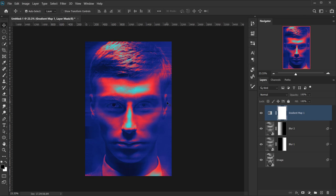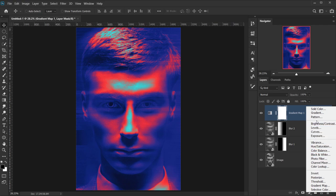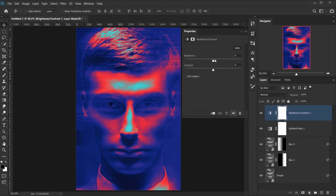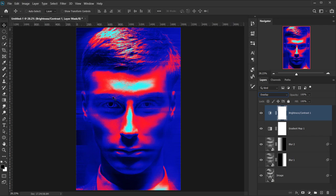Now I want a bit more contrast in the image. I'll go to Adjustments and choose Brightness/Contrast, then set the brightness to about 50. After that I'll change the blending mode of this adjustment layer to Overlay — as you can see, this gives it a lot of contrast. Then I'll drop the opacity down to about 50–60% to get this really nice look.